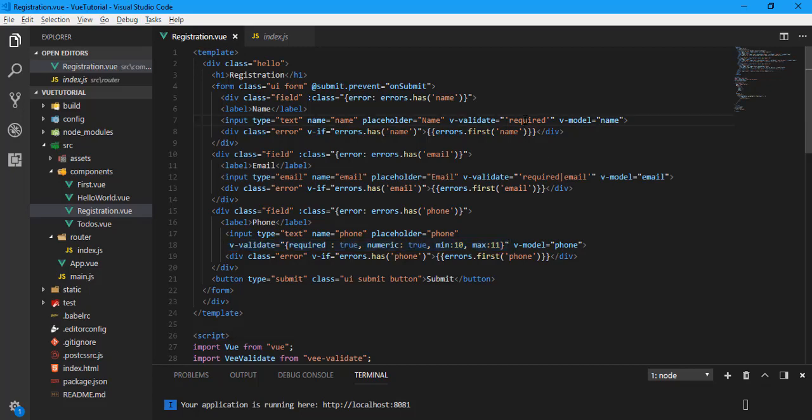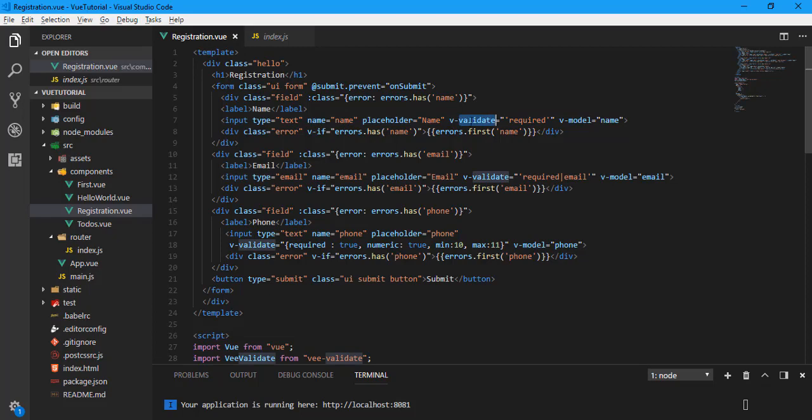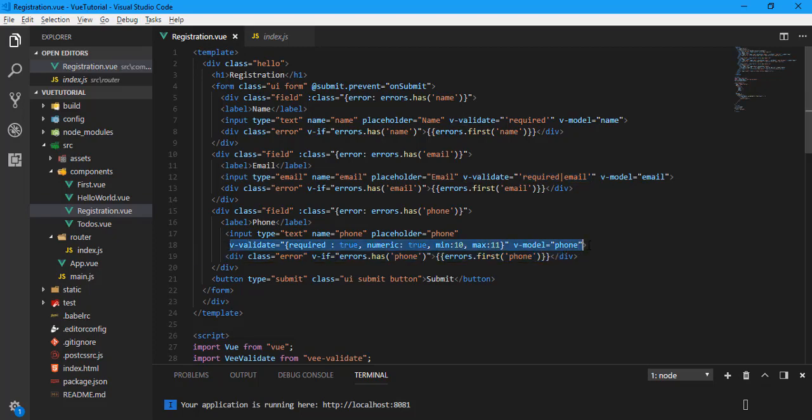Whenever we need to validate one of the controls, we just need to use Vee Validate directive. If it is required only, we pass it as a string format as 'required'. We have two ways: one is simply passing as a string, and one is passing as a JSON object.